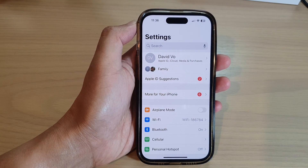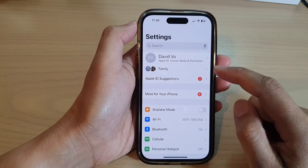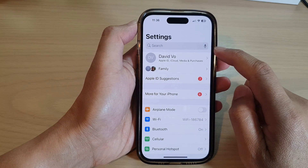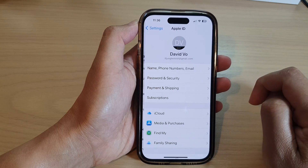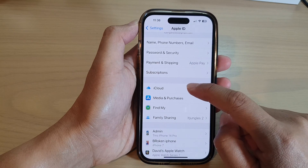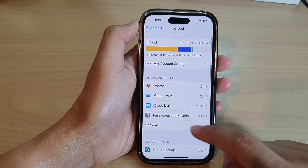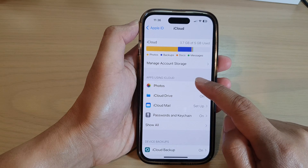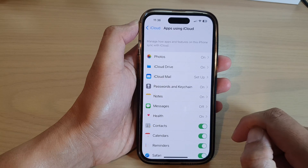Next, from the Settings page tap on your Apple account profile. In here tap on iCloud, and then in the apps using iCloud section tap on Show All.